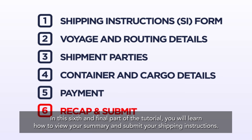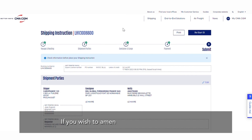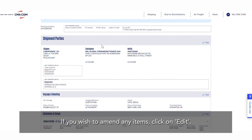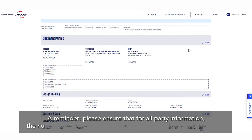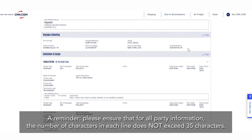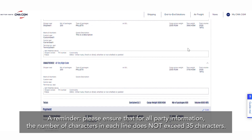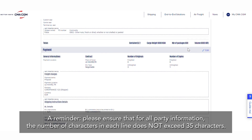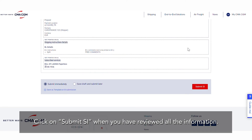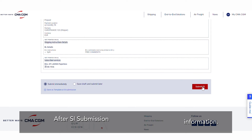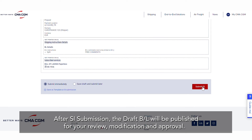In this sixth and final part of the tutorial, you will learn how to view your summary and submit your shipping instructions. If you wish to amend any items, click on Edit. Please ensure that for all party information, the number of characters in each line does not exceed 35 characters. Click on Submit SI when you have reviewed all the information. After SI submission, the draft BL will be published for your review, modification, and approval.